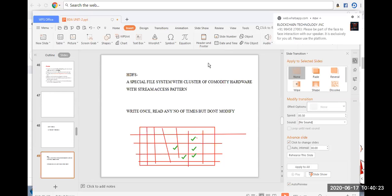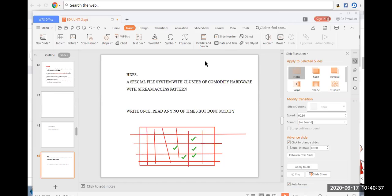In the next class, we will learn about what are the components of HDFS — who are present inside HDFS, how they store the data, and how they process the data. This is briefly the basics and introduction of HDFS — the Hadoop Distributed File System and its comparison with the normal file system.